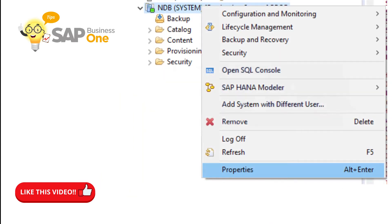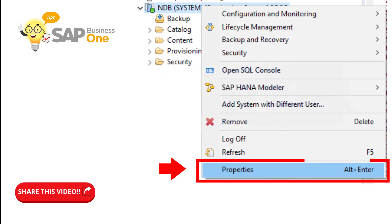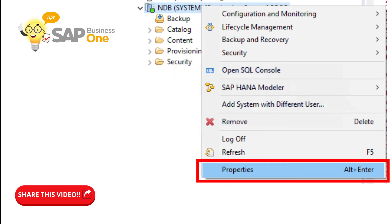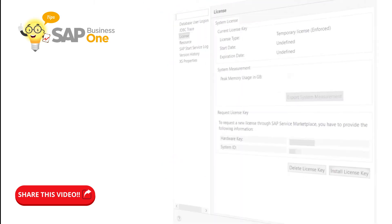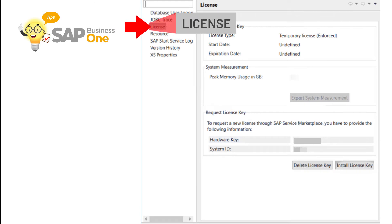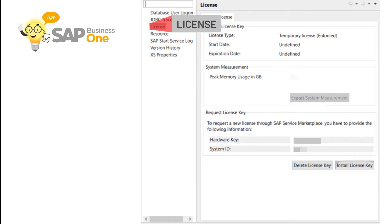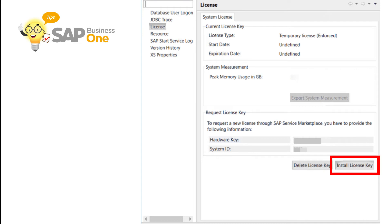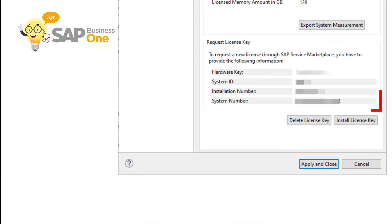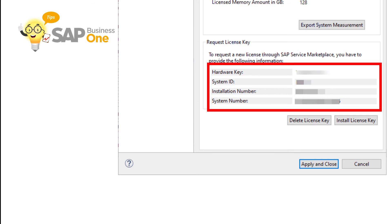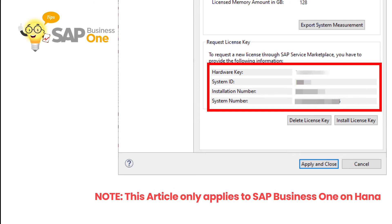Right-click on the HANA database and select Properties. Select License in the following screen. Here you can see the system license information. Choose the Install License Key button for installing the license key. Locate the prepared license key and select it. A message will appear after a successful installation, and the system license page should have been updated with the new license information.